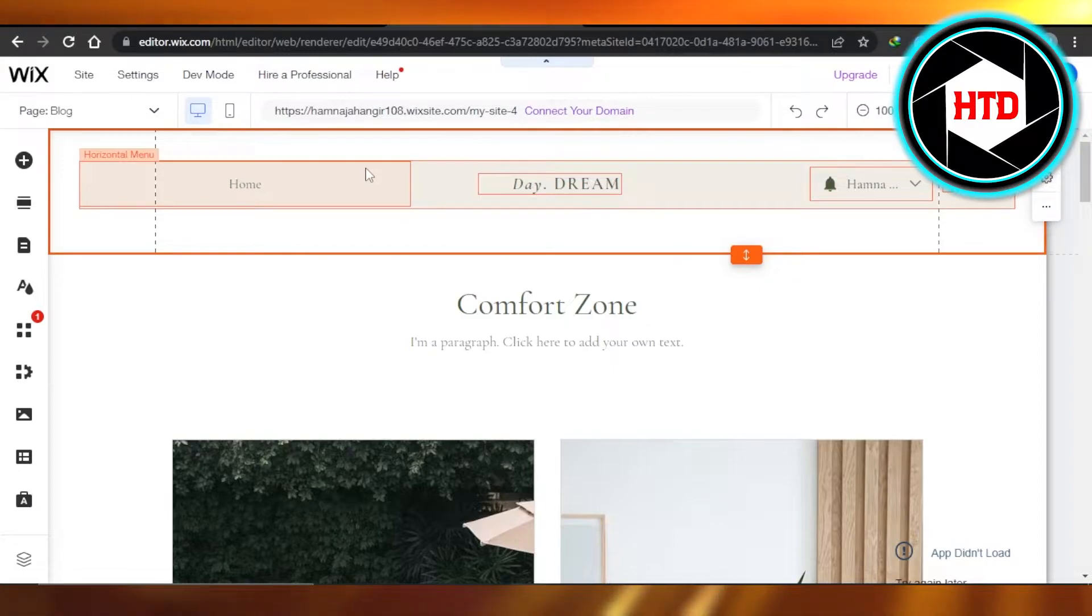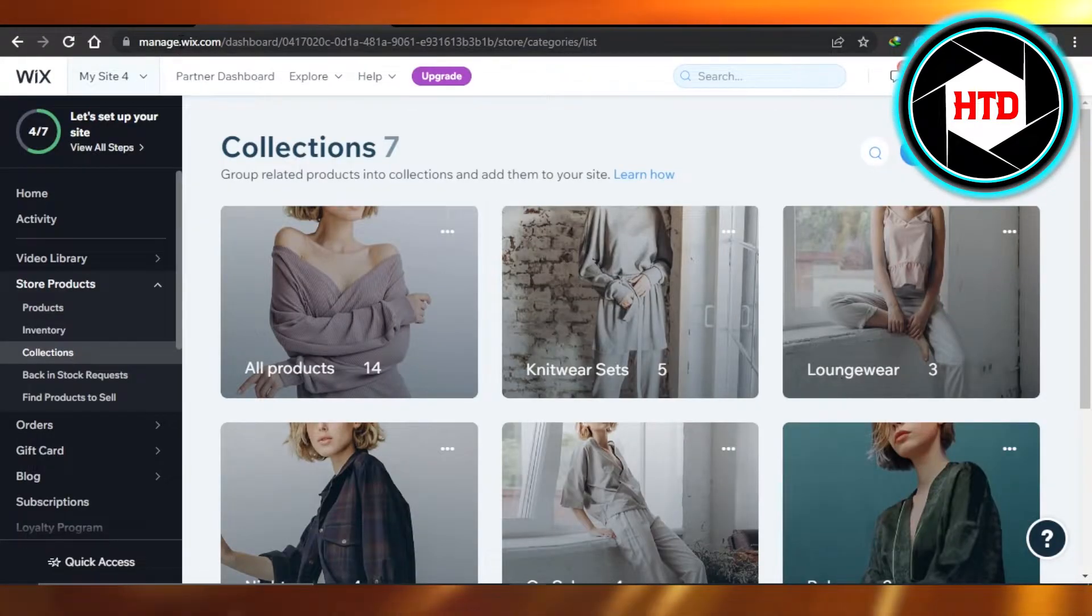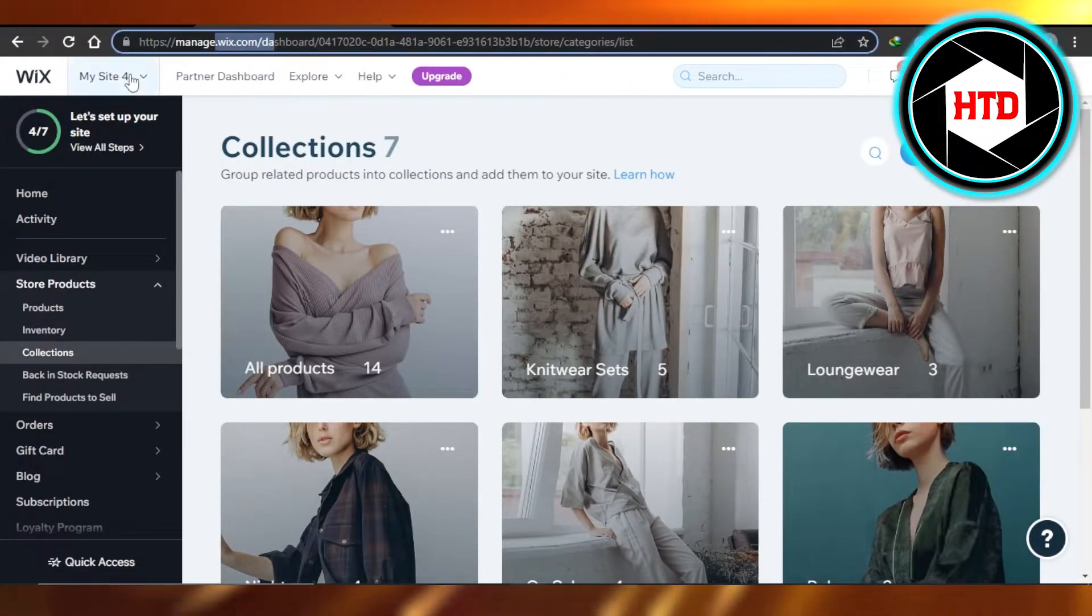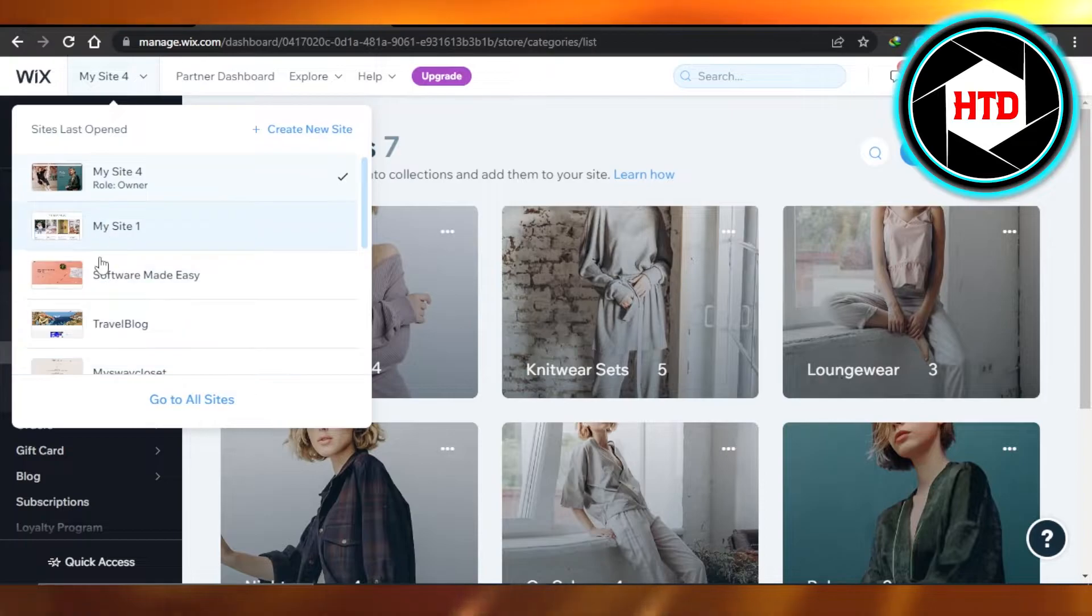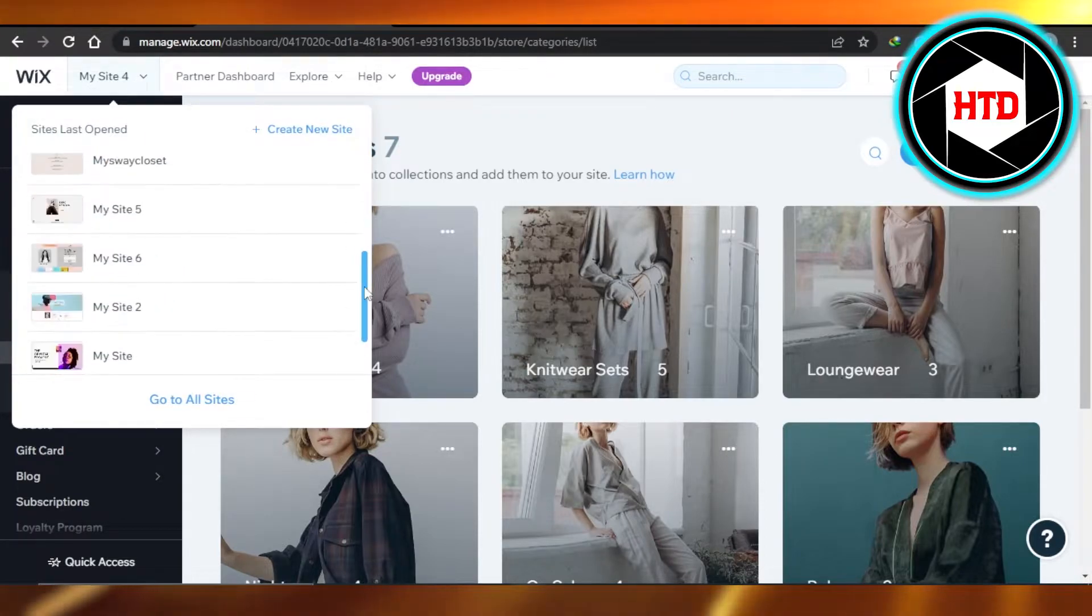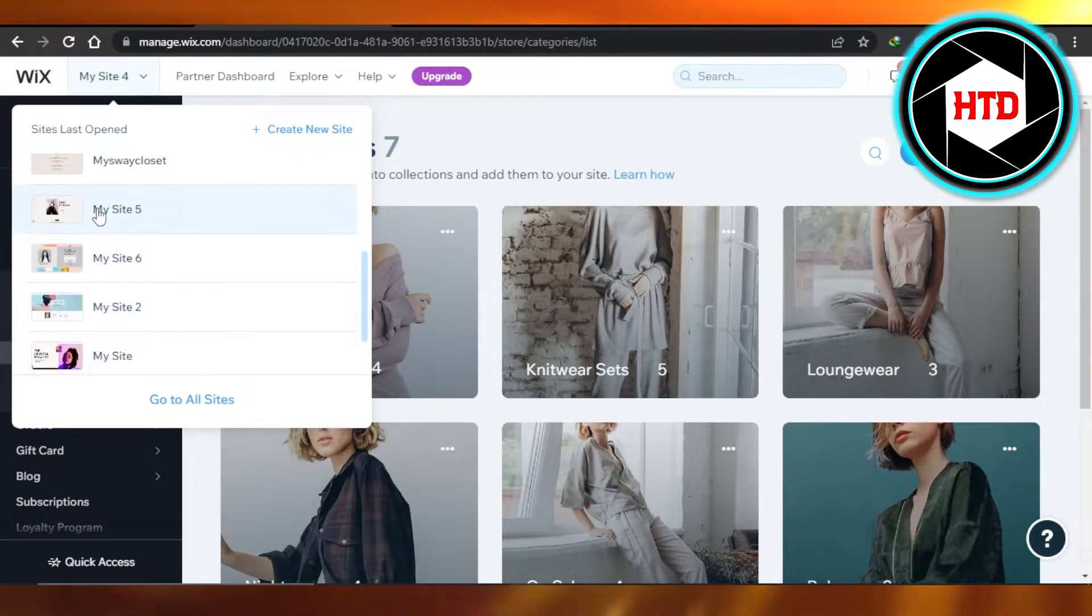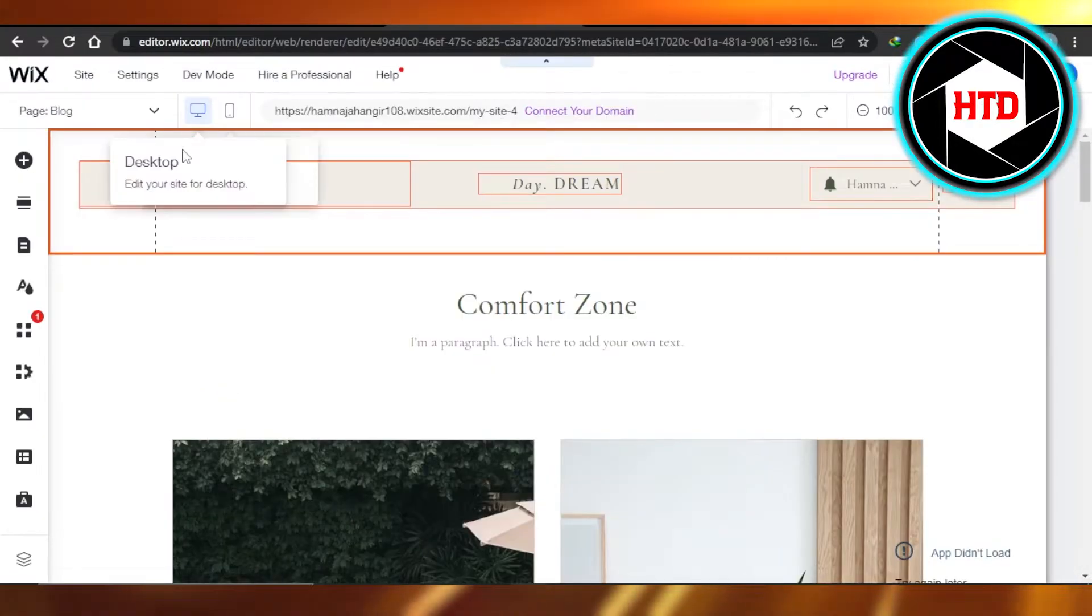First of all, you will log into your wix.com. Once you sign in, you will select the website you want to work on. Once you have selected the website, you will open up the editor and this is where you will get in.